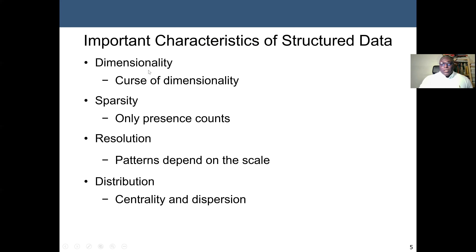When you have high-dimensional data, the algorithm runs slowly and may not give accurate results. There are techniques to reduce the dimension of data. A very common technique is PCA, Principal Component Analysis, or SVD, Singular Value Decomposition. We may discuss these when we cover the data preparation or data transformation and normalization process. The characteristics of structured data include: dimensionality (number of attributes), sparsity (only the presence counts), and resolution (patterns depend on scale). Distribution allows us to find descriptive statistics — centrality like mean, median, mode — or dispersion like variance, standard deviation, and range.